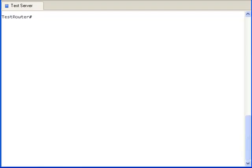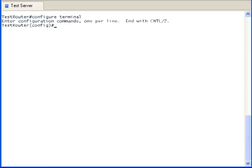We are looking at the terminal window of the test router. Let's configure one of the interfaces with an IP address and then activate the interface.